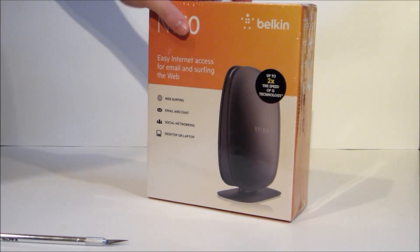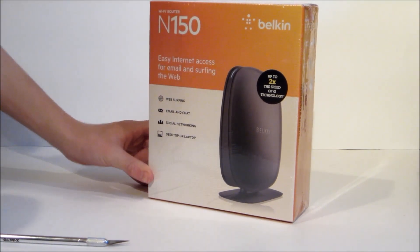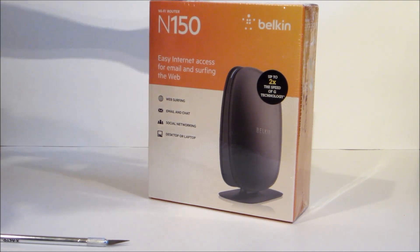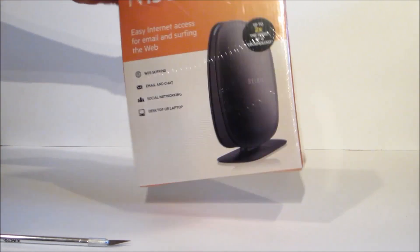Hello, my name is Jacob from JVGames, and today we're going to be unboxing the Belkin N150 Wireless Router.